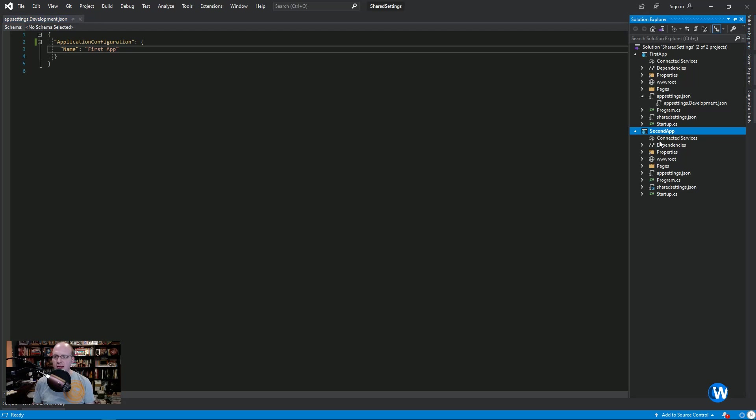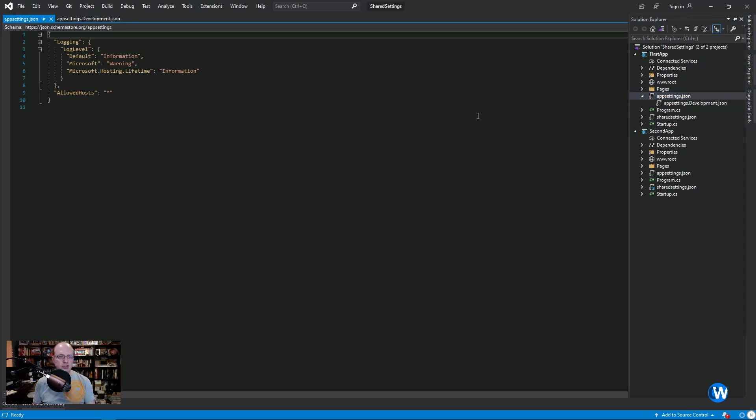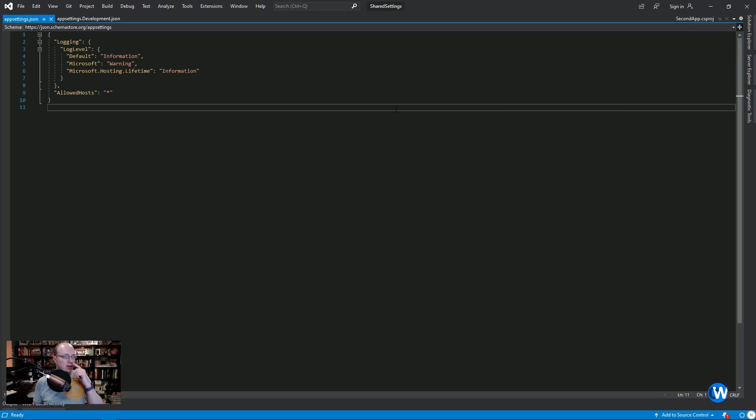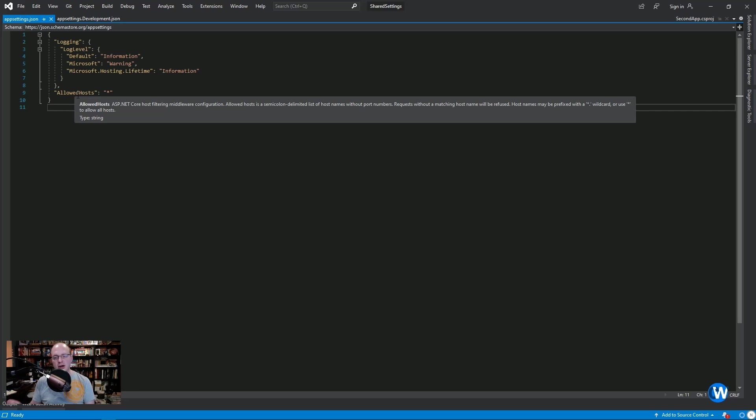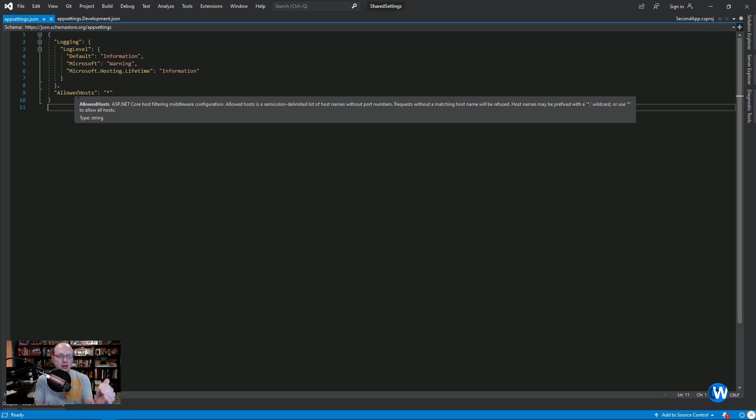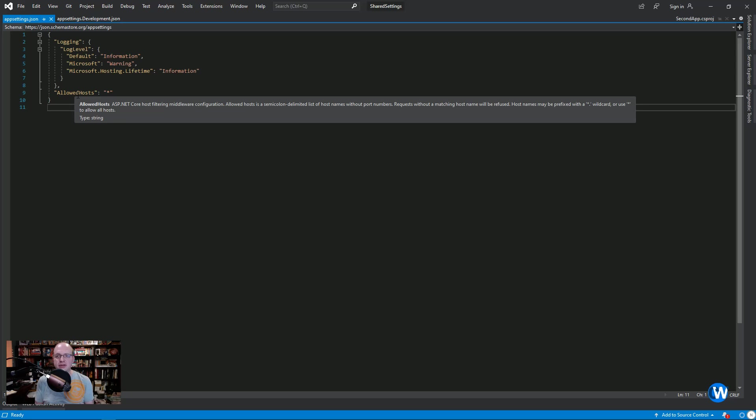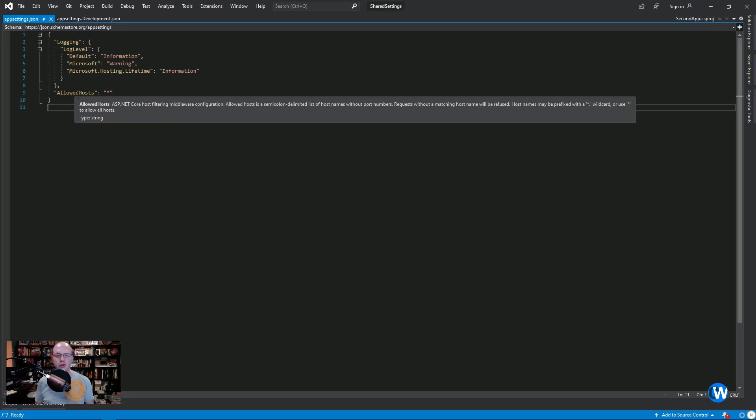And that app settings is JSON based. As you can see, you can have multiple levels. The Visual Studio program uses a lot of this when you're working with your applications, building things out. You can, of course, add to it as needed. And there are a number of different ways to pull that configuration into your application.